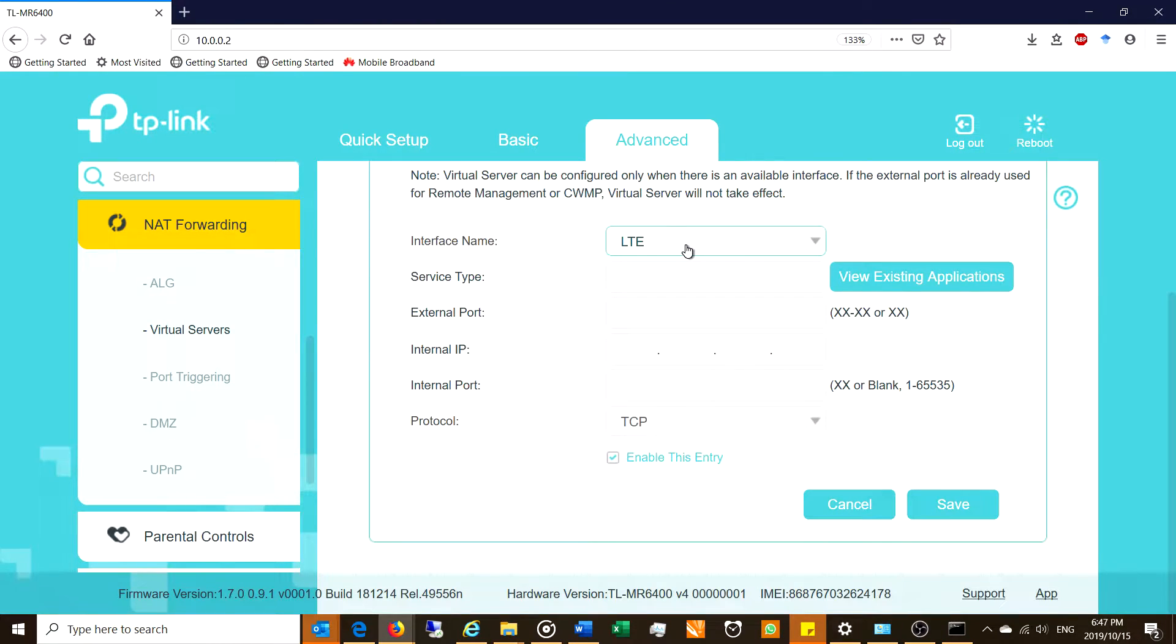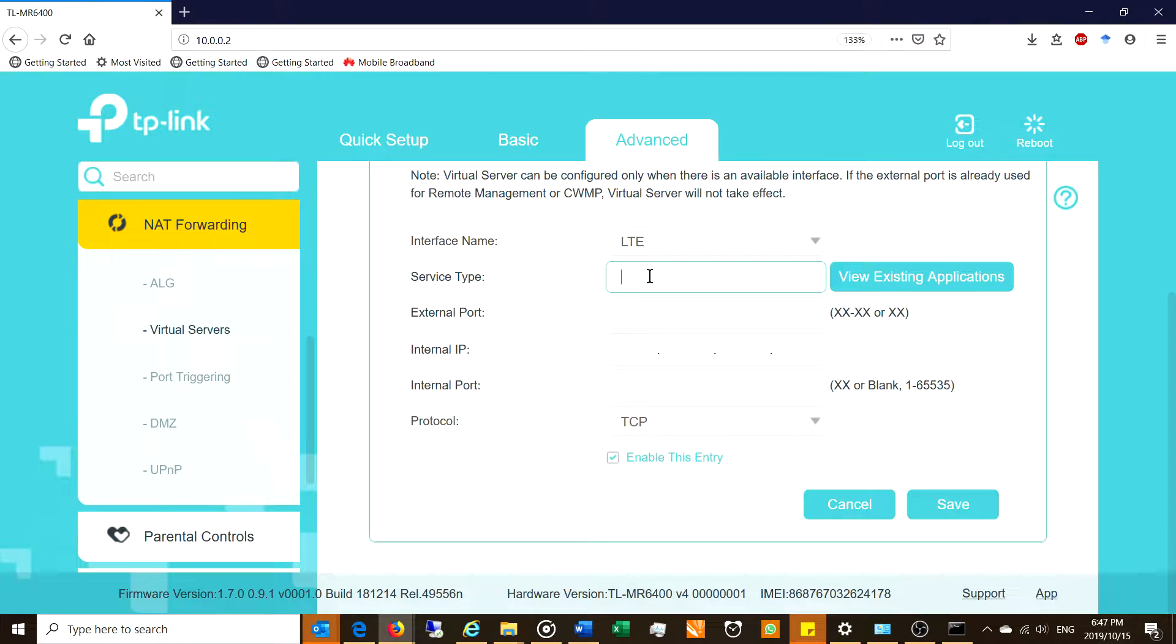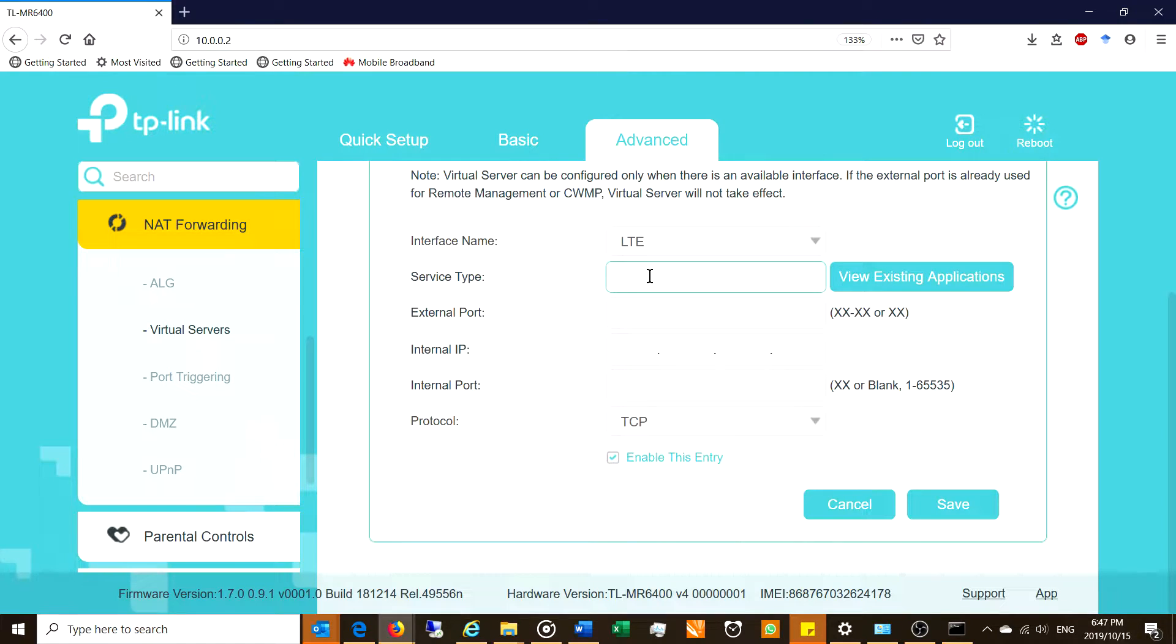Now the interface, because this is an LTE router and I'm using it via LTE, so I'll leave that as is. The service type, well, you can call it whatever you want. So if it's a camera server or maybe it's a remote desktop. So in my case, I'm going to call it an NVR because it is a camera server.